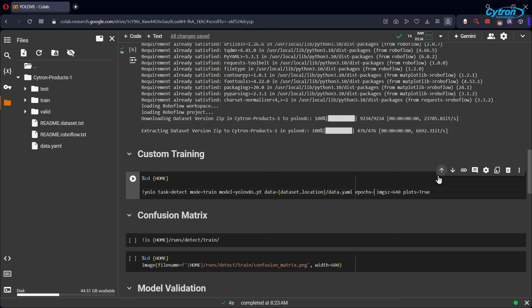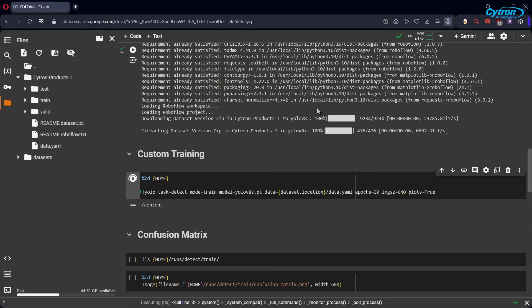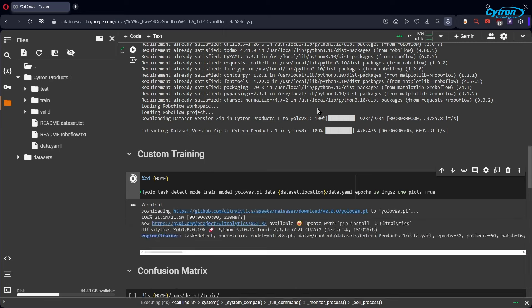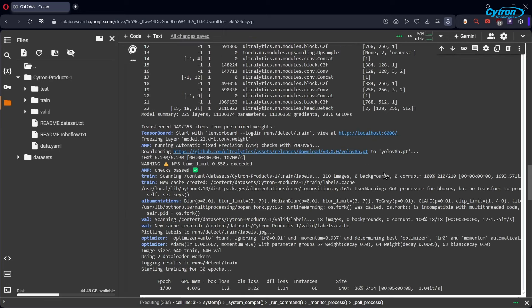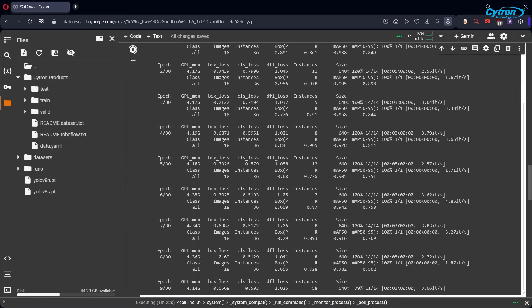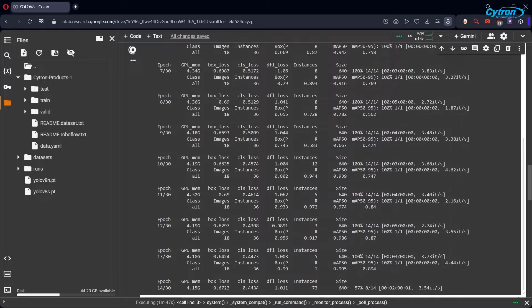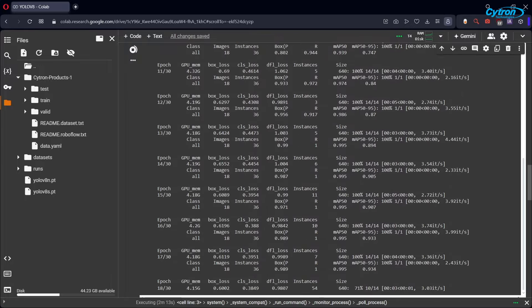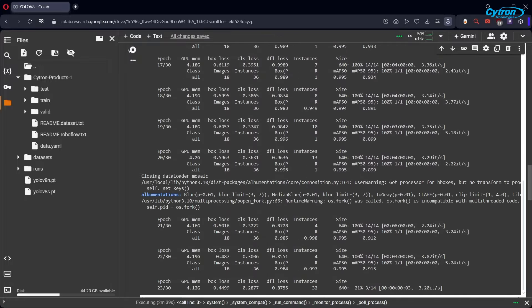Adjust the number of epochs, batch size, and image size to suit your hardware capabilities and project goals, and start the training process. Training can be time-consuming, often taking hours depending on the dataset size and GPU capability. So be patient as the model learns to detect your custom objects accurately.